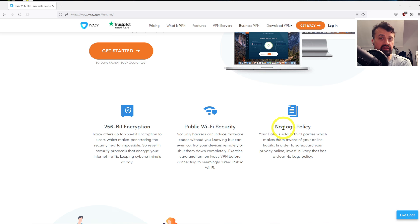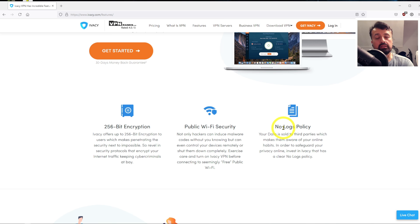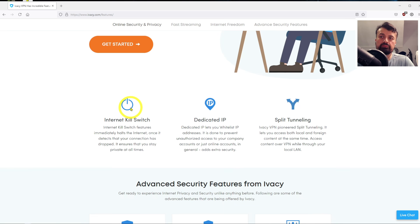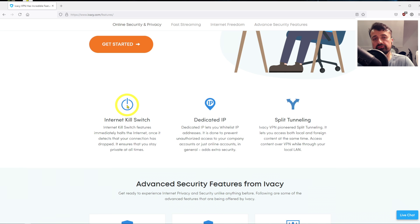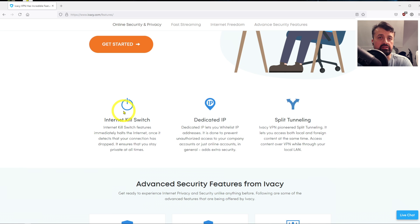...again, as I'll show you in just a second, using Ivacy VPN will allow you to access that content. The VPN also supports the internet kill switch, so if you configure that on your VPN, that means that unless your VPN is active, you won't be able to access the internet.